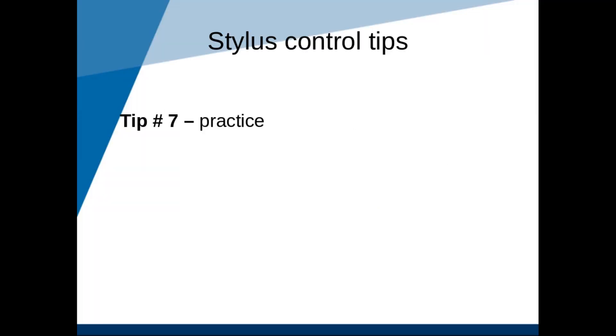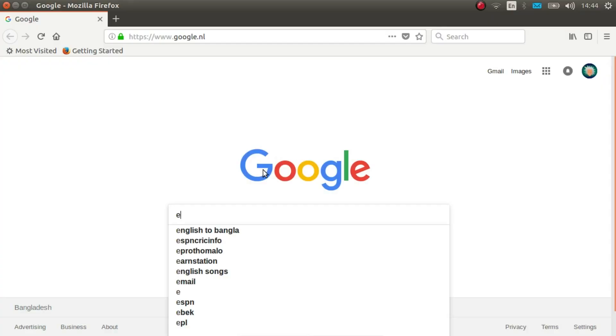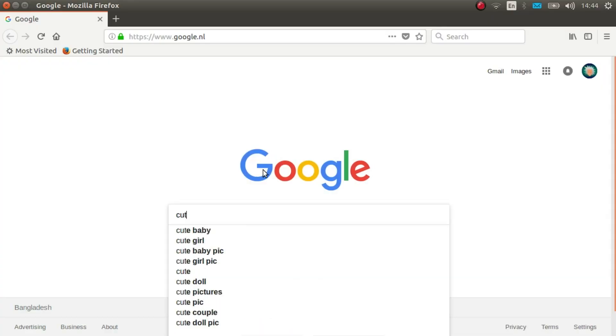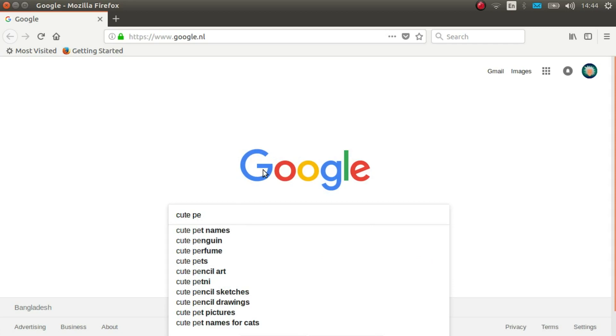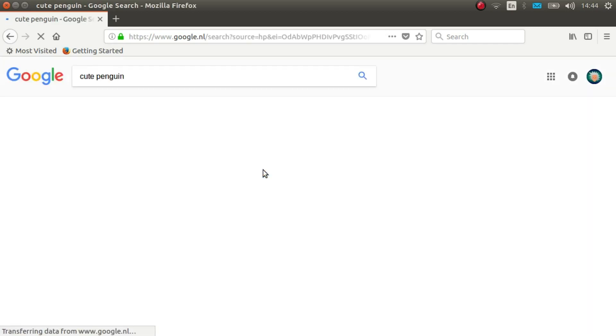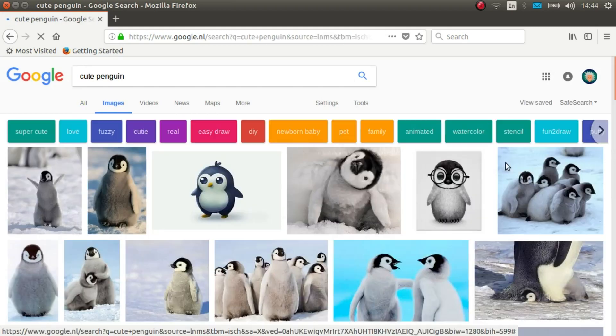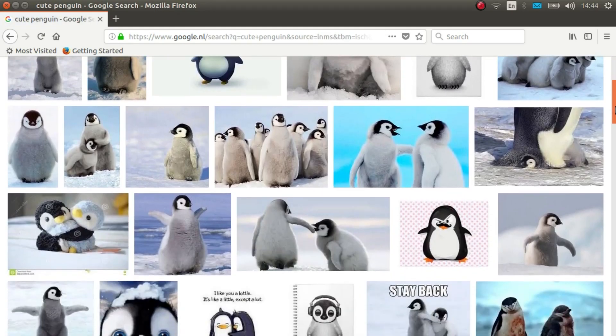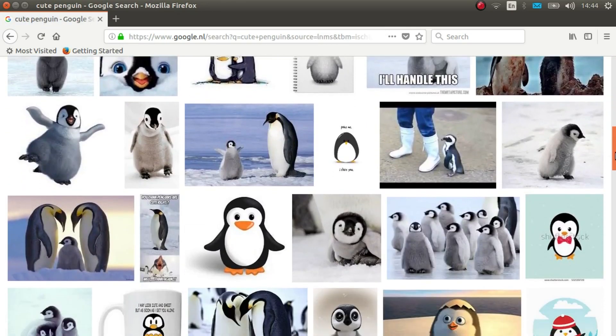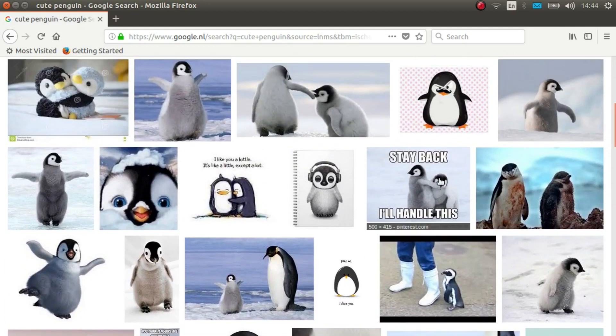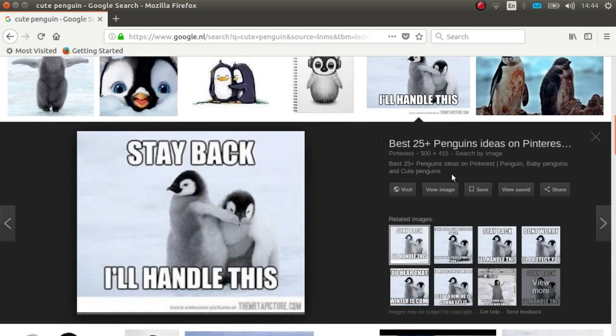Tip number 7, practice, practice, practice. If you want to improve quickly, then you can try some of these exercises. Warning, these exercises can be extremely boring, but they are a good way of improving quickly. First of all, try using the stylus to replace your mouse. You might die of frustration, but if you survive for a few days of using only your graphics tablet to do your daily computer chores, you will come out the other side with a much better stylus control.